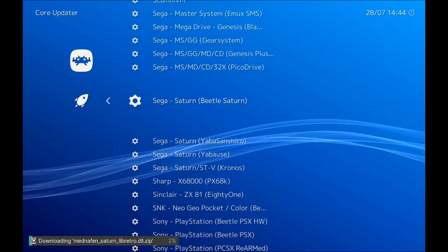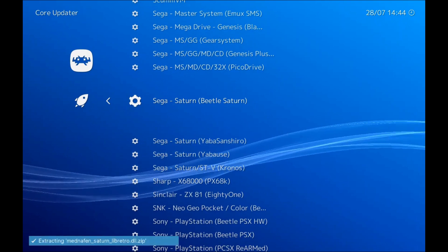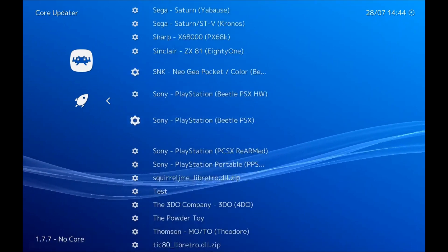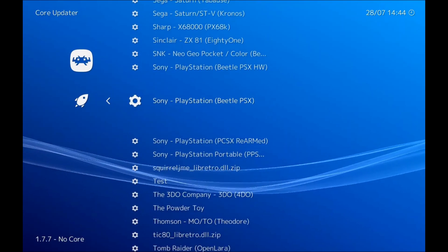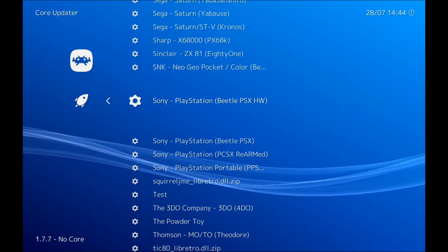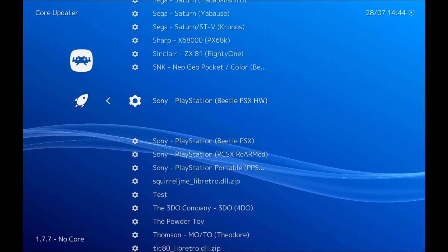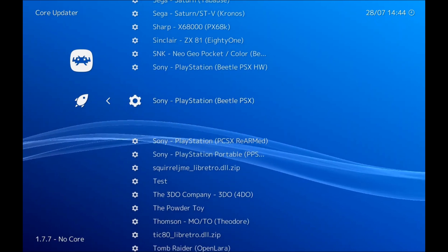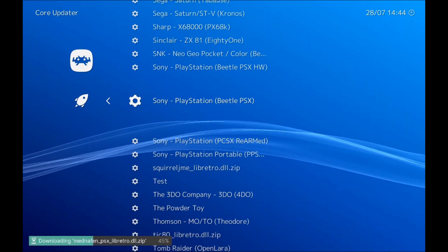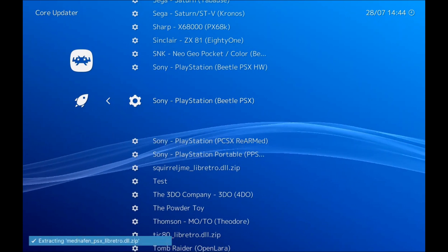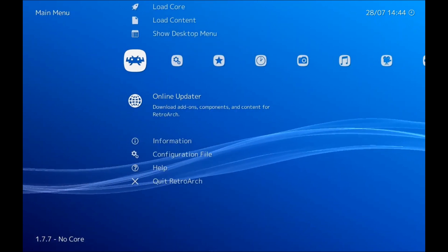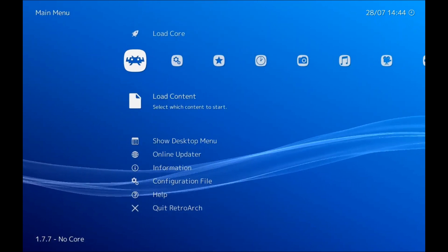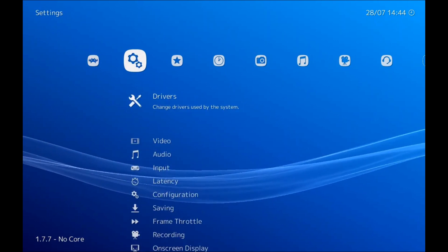We're going to use Beetle Saturn, so just click on that and that'll install. And then we also want PlayStation. With PlayStation we want to use Beetle as well. There is PCSX REARMED, but unfortunately that doesn't have mouse support at the moment, so we're just going to download the normal Beetle PSX which works perfectly fine.